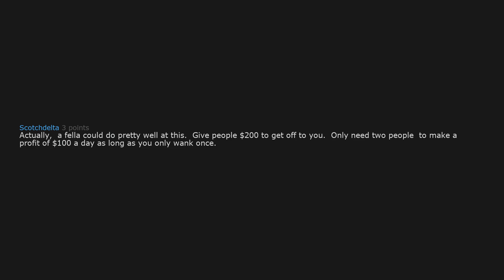Actually. A fella could do pretty well at this. Give people $200. To get off to you. Only need two people. To make a profit of $100 a day. As long as you only wank once.